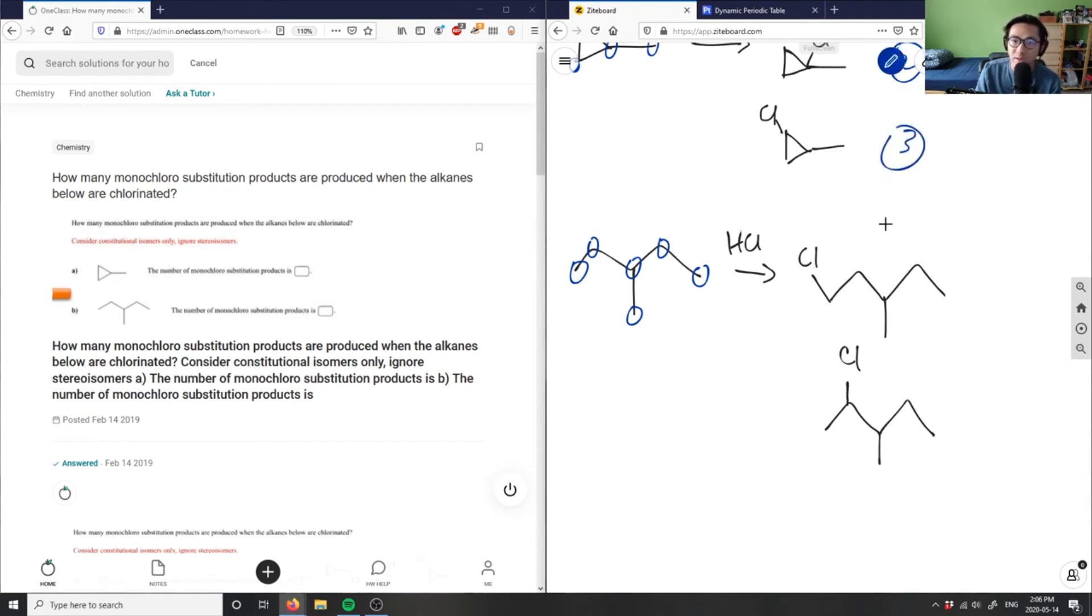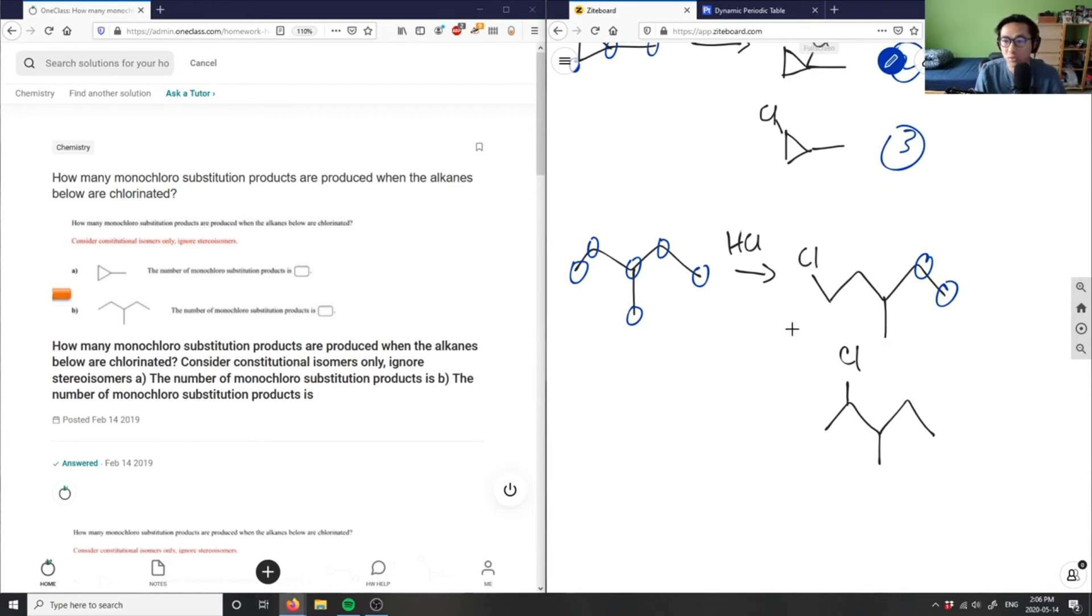And then if you realize, if I did it to the other side as well, to this side and this side, they're actually the same compound as one and two here. So I'm not going to cover these carbons. This is carbon one. This is carbon two.